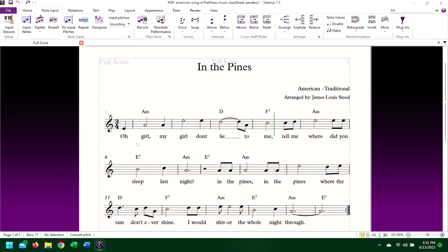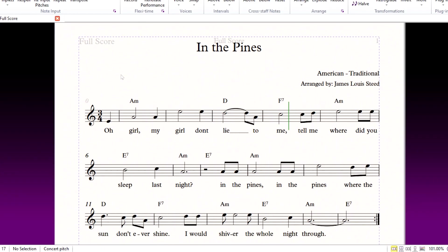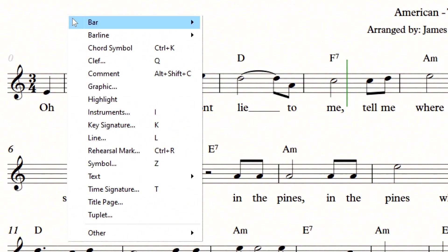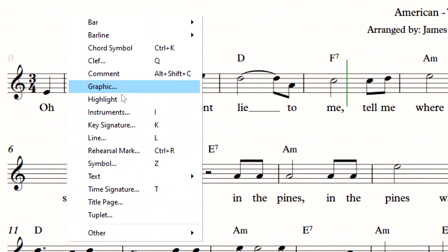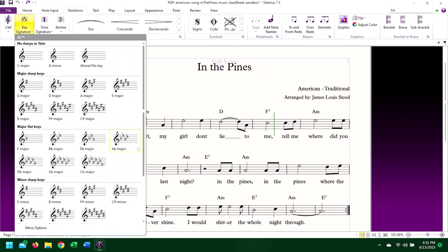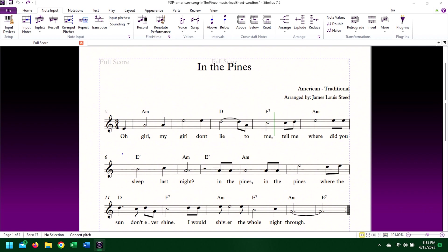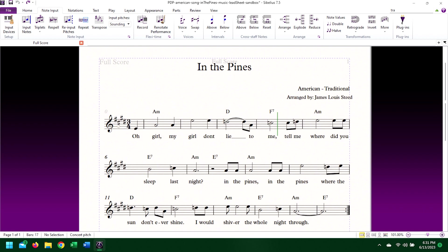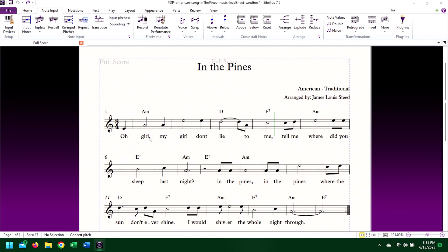Another possibility is, again with nothing selected, right-click anywhere on the composition, and a dropdown will appear with key signature listed. Select this, and again, select the time signature to change the key of the entire piece.